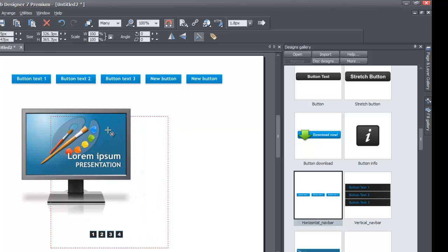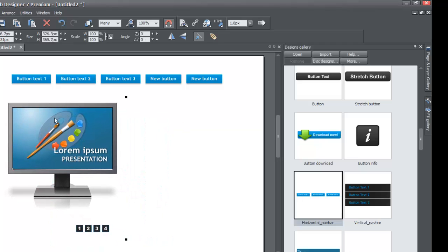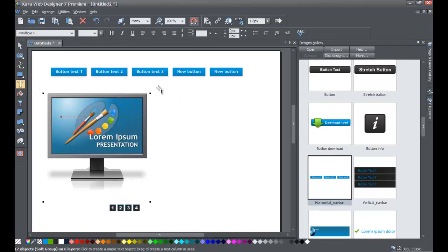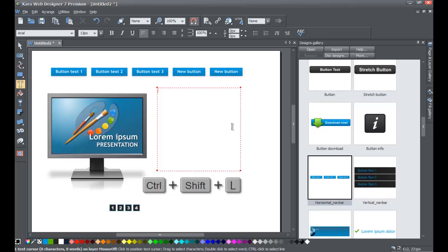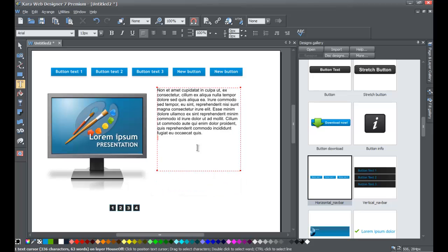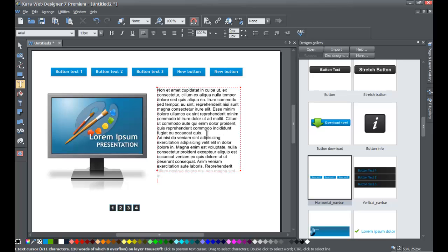Next, add some text. Go to your toolbar, left click on the text tool, and drag to create a text area. To add fictitious text, hold Control and Shift and press the L key — this pastes fictitious data. You can do this more than once: hold Control and Shift, press L once, then release. That's how you add fictitious placeholder text.